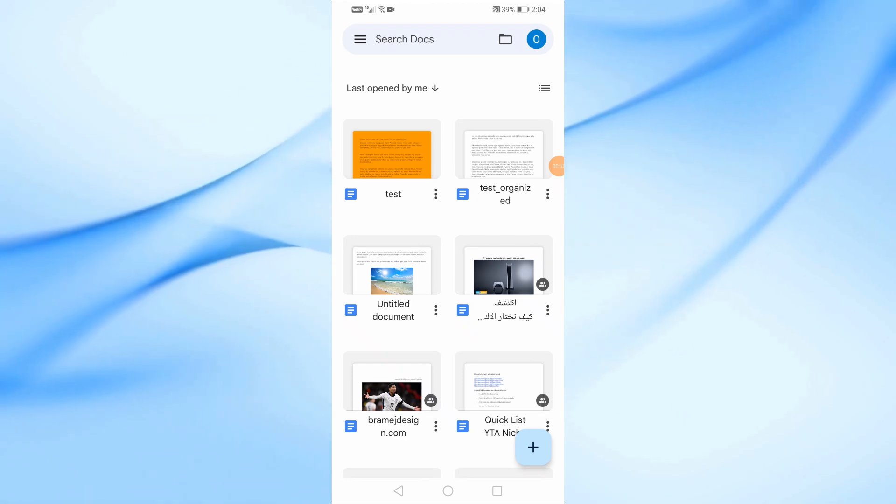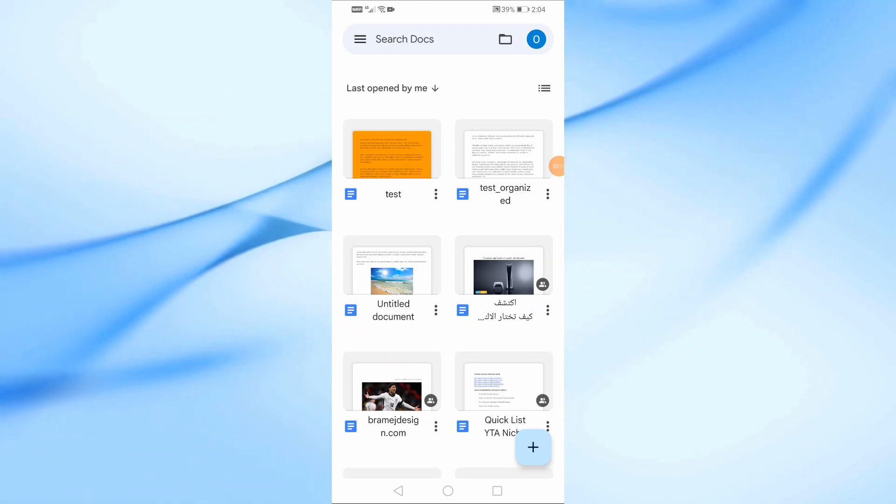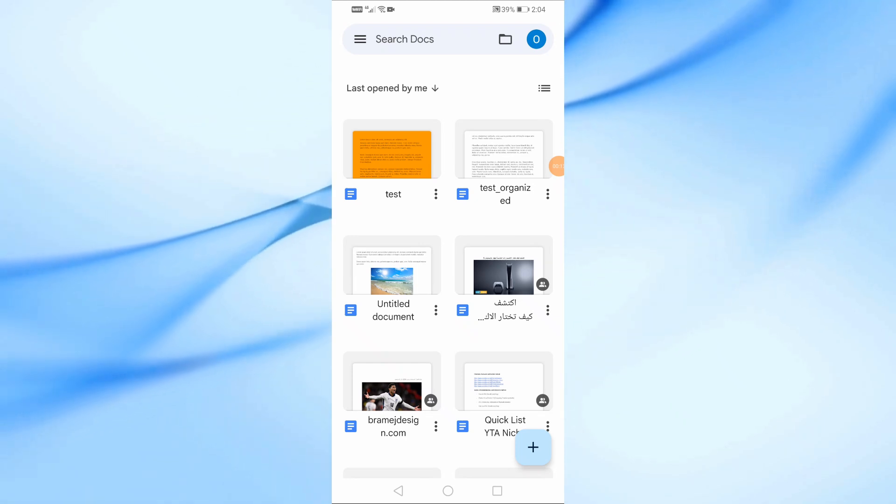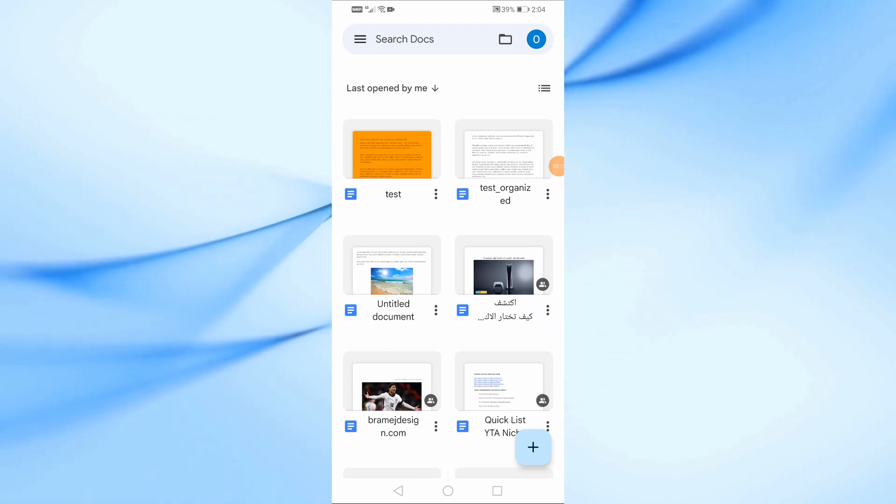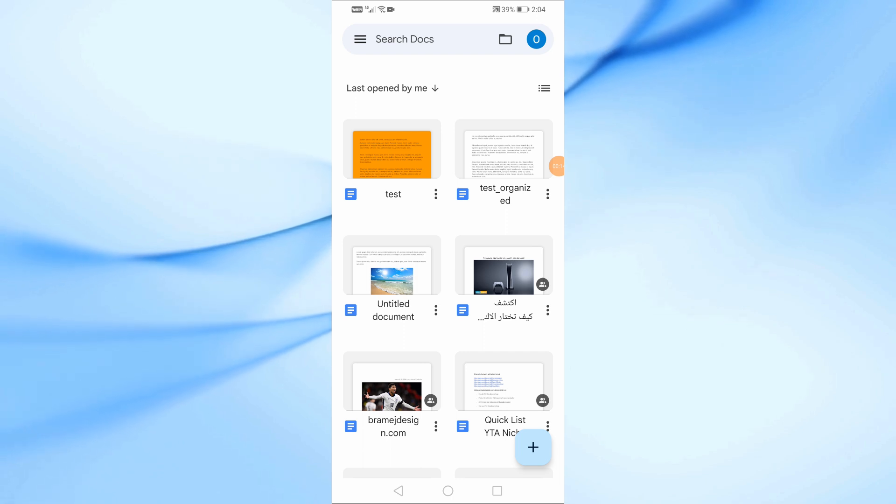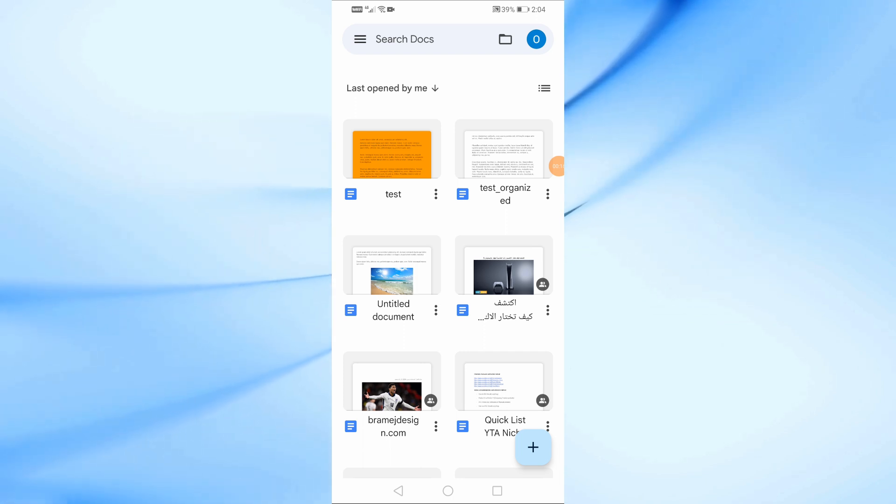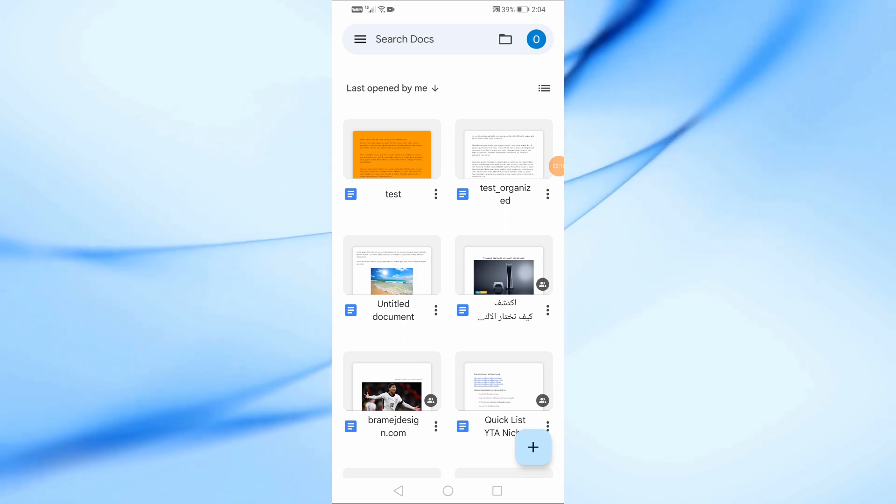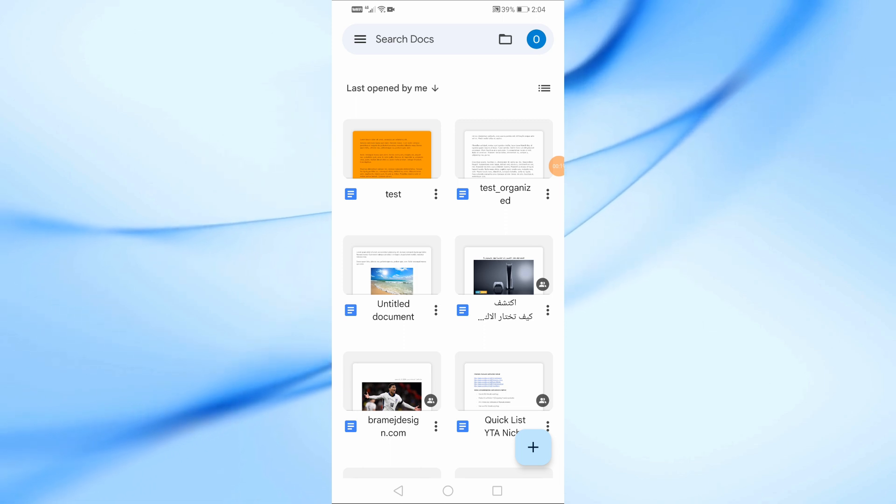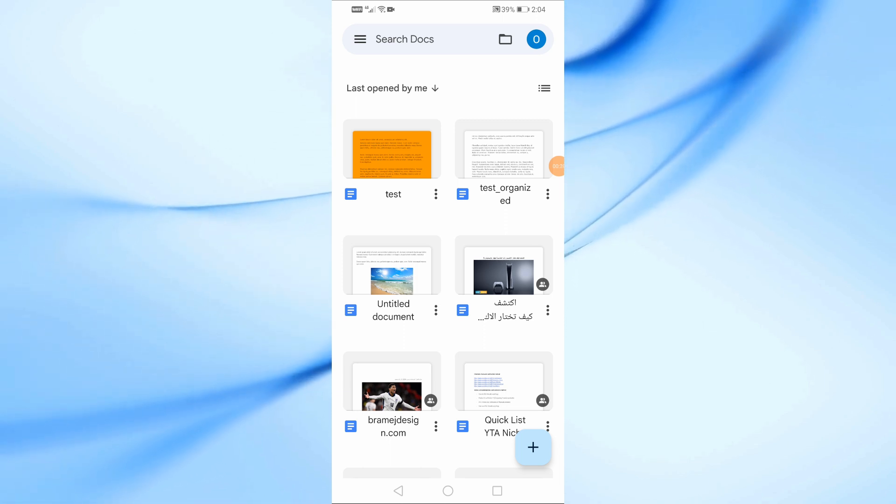Welcome back to our channel. In today's video, I'm going to show you how to change the background color in Google Docs using your mobile device. This is a quick and easy way to customize your documents and make them look unique.